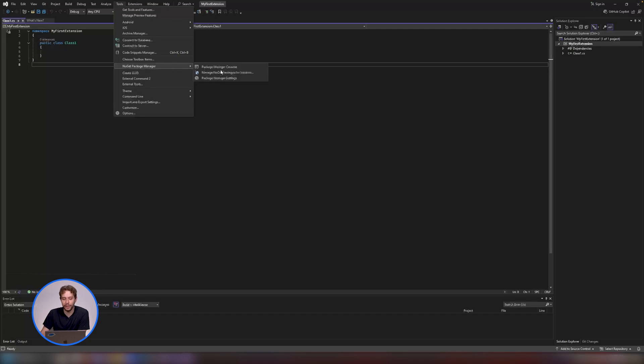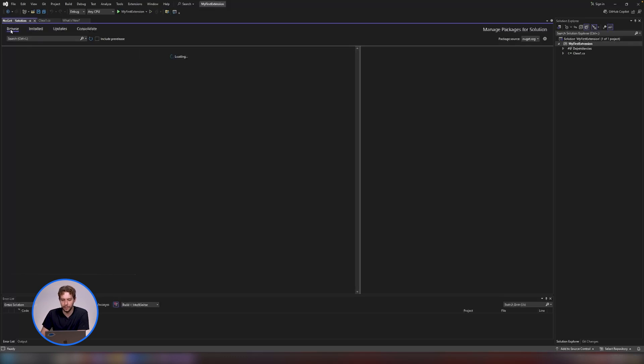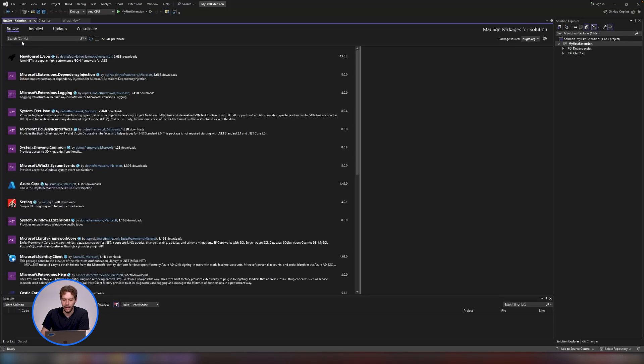But once you have it, click on this option over here. We want to manage NuGet packages for solution. That's going to open up this window and we just need to switch it from installed to browse in the tabs, and then we can simply search for Mendix.